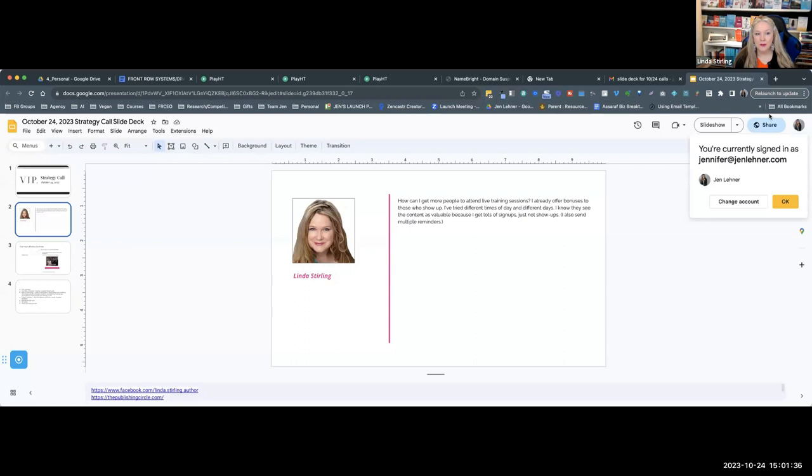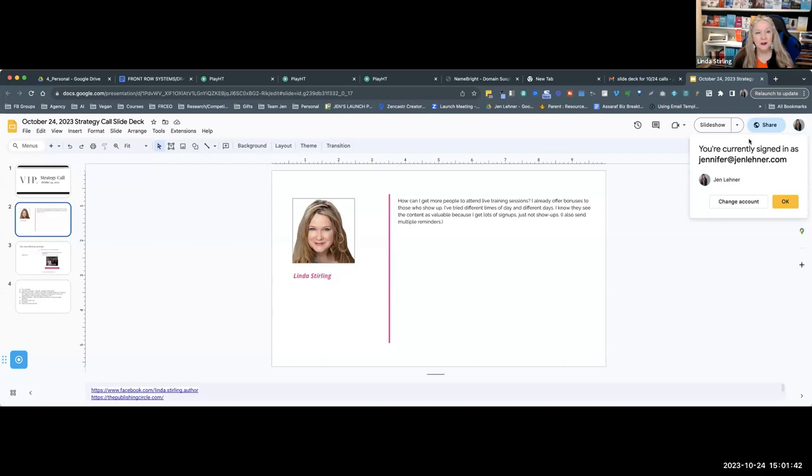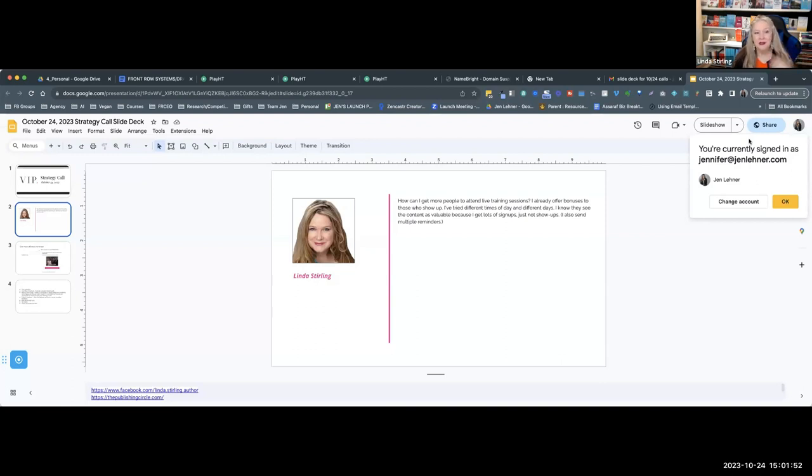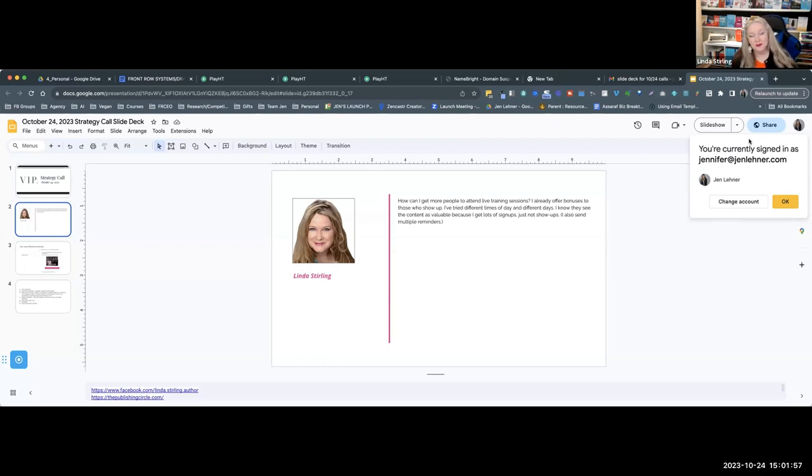Actually scratch that, scratch that. When I wrote that I was thinking of a five-day romance challenge I did, and I just didn't have a lot of people show up even though I had a lot of people sign up. That's what I was thinking of.